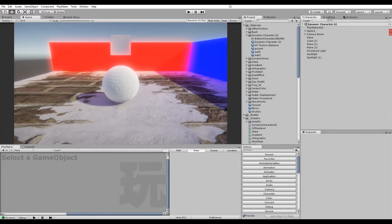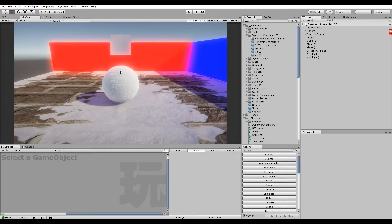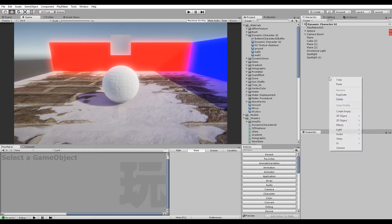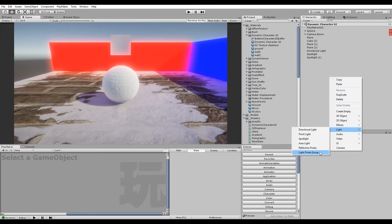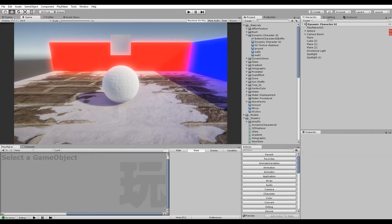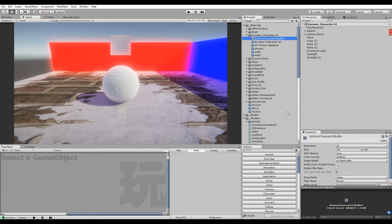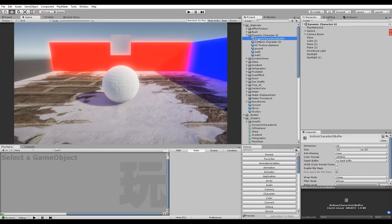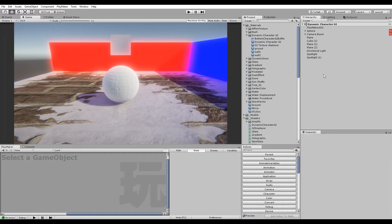Hey guys, I wanted to do a short video on a concept of mine: making a dynamic character GI instead of relying on reflection probes and light probes. Just using one singular tiny frame buffer, a render texture, and using that as a GI global illumination method.